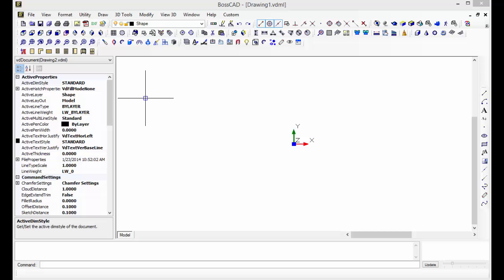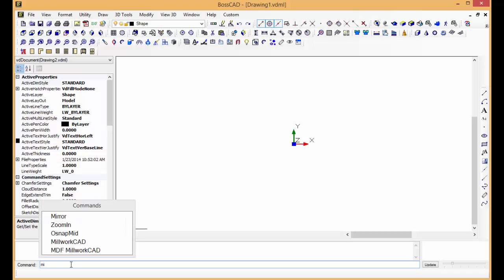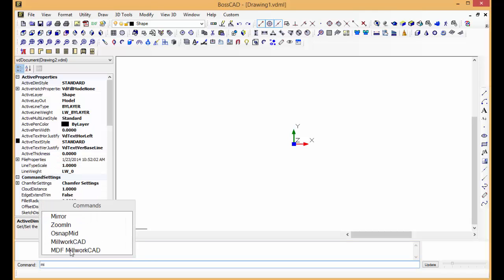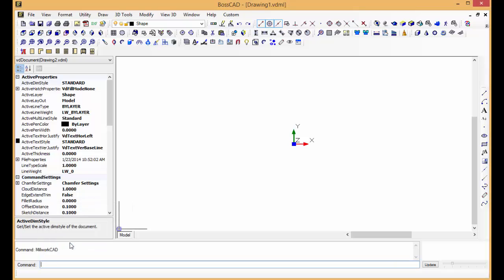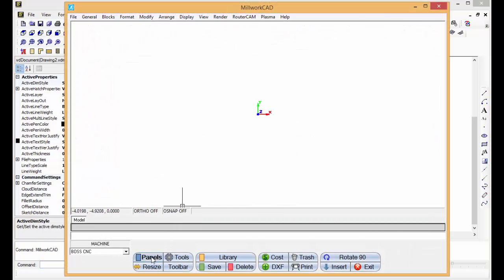We also have MillworkCAD. So again, I can just go to the command line and type in ML, and MillworkCAD is one of the options. I'll just double click on that. So it's MillworkCAD.